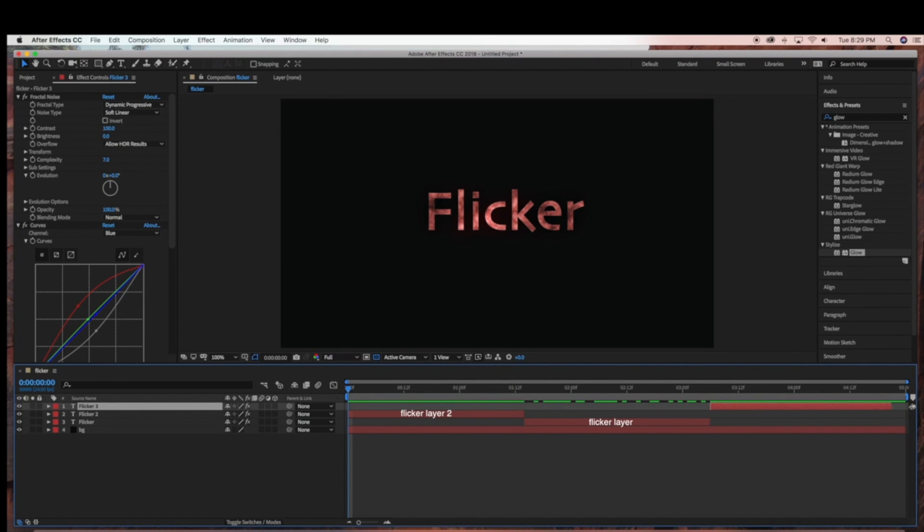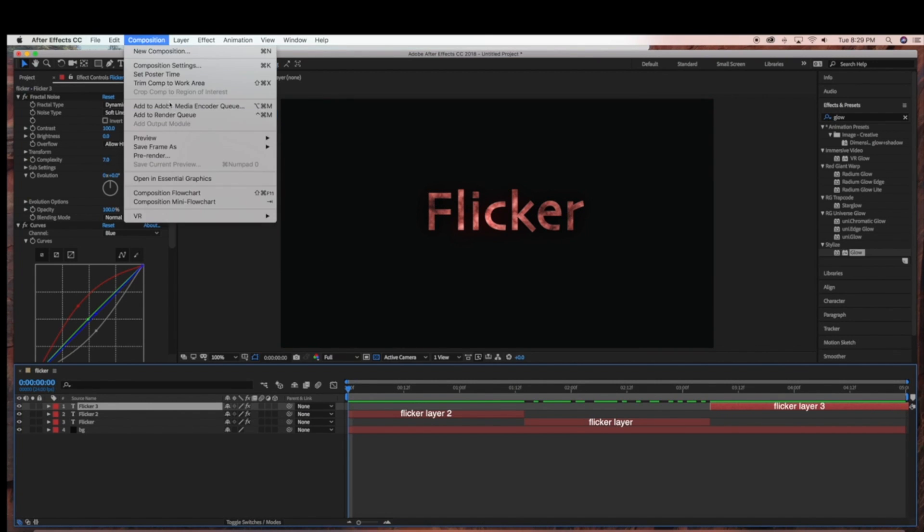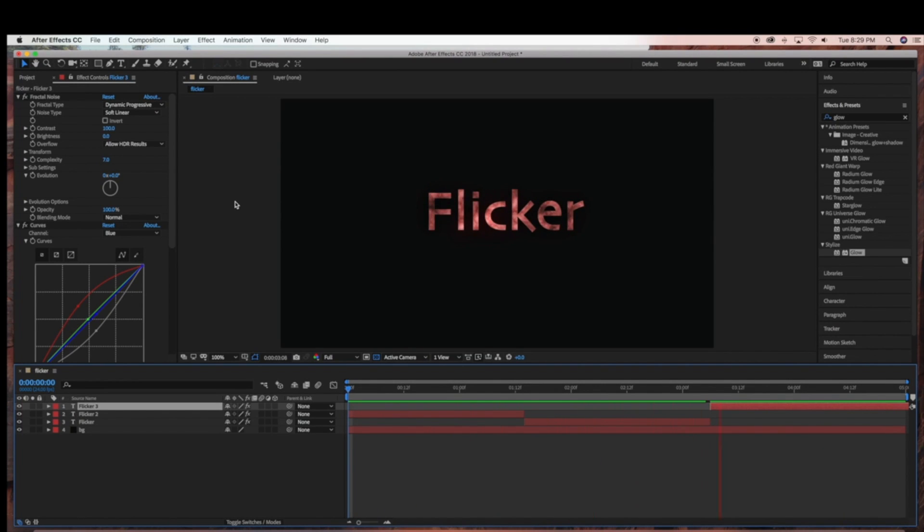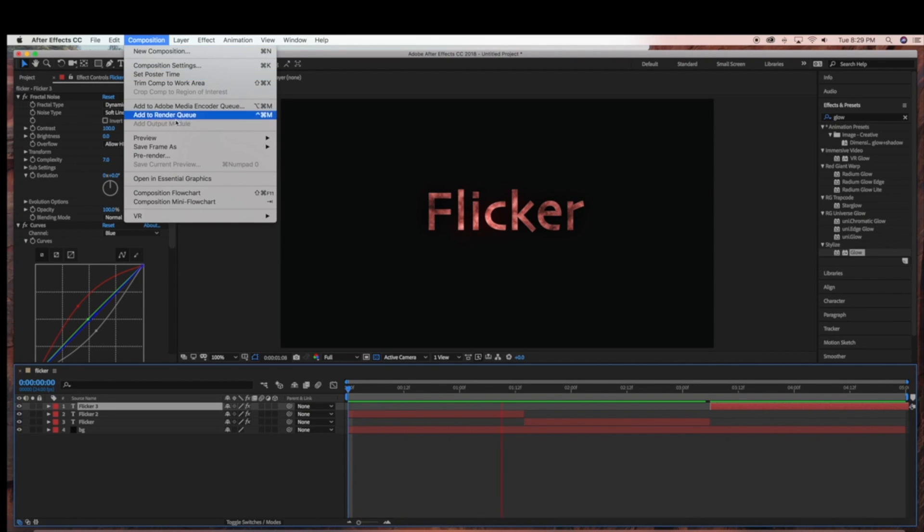So now when we preview, the flicker will only happen in the middle of the scene. And that's it. Thank you so much for watching. Please subscribe for more videos like this.